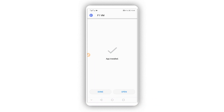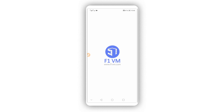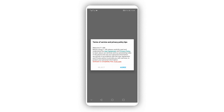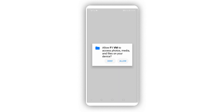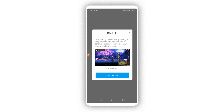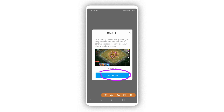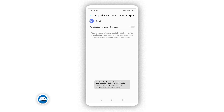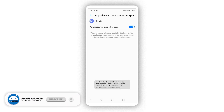Install the application on your Android device and open it up. Click 'Agree' to proceed. Allow all permissions to the application. When you install it, a pop-up may appear — click 'Go to Settings' and enable the permission from there, then return.